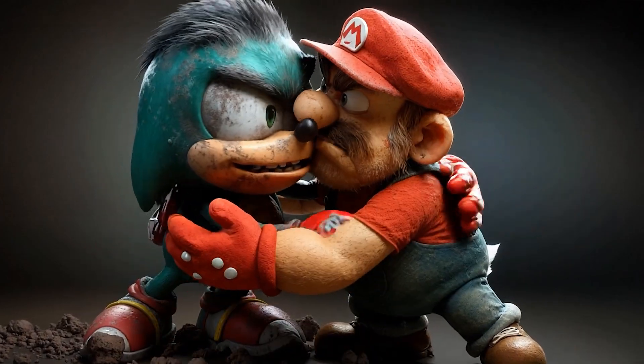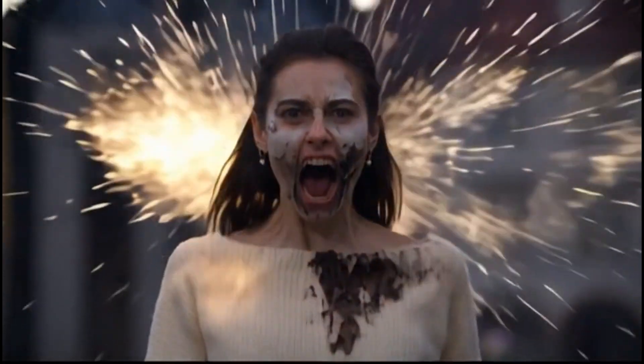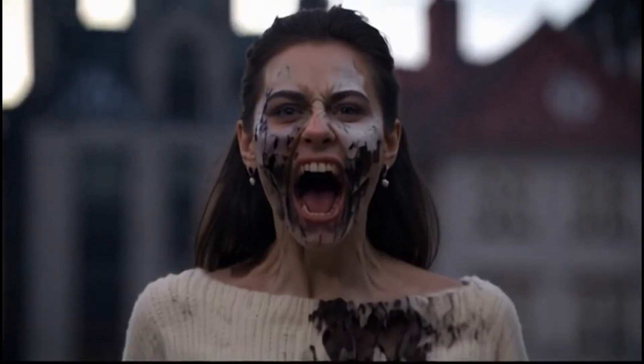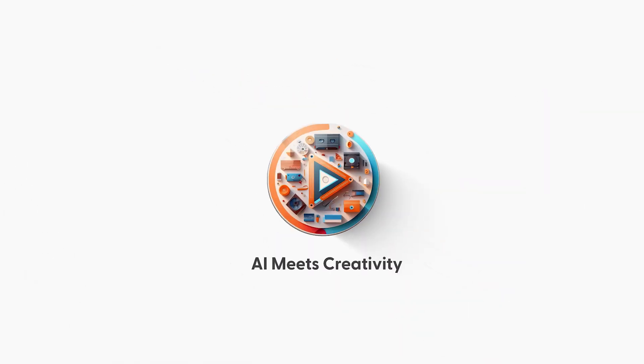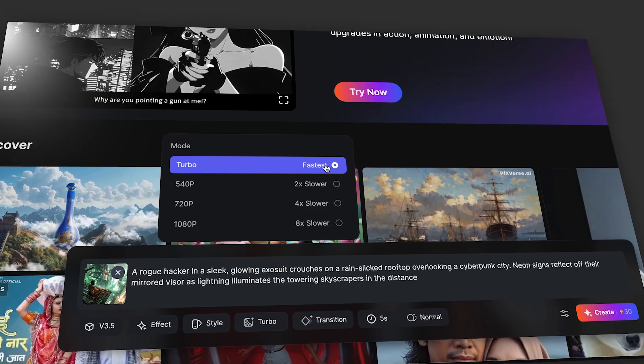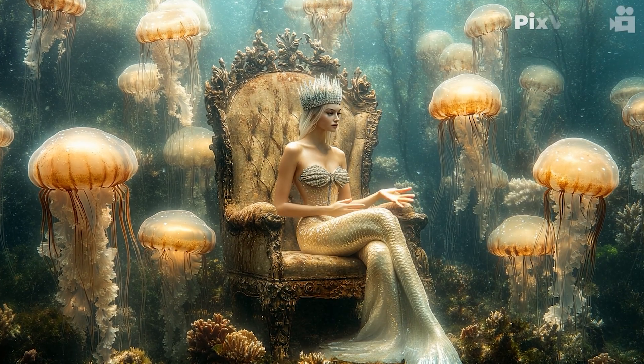Are you looking to create stunning video but your time is limited? Meet PixVerse 3.5, the ultimate AI-powered tool that lets you unleash jaw-dropping video magic in under 10 seconds. With crystal-clear 1080p output and unrivaled speed and accuracy, this tool outshines the competition. PixVerse is your go-to solution for creativity without limits.